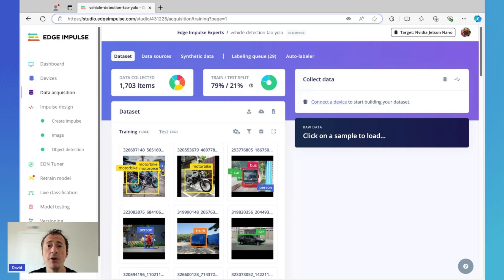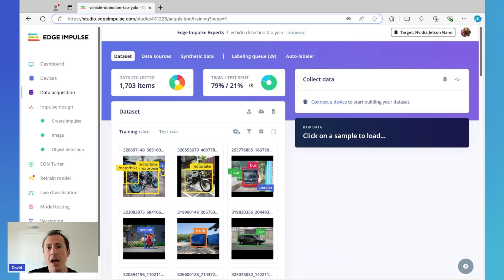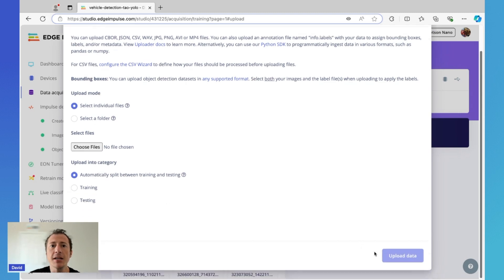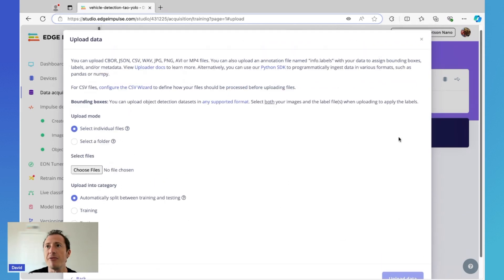This dataset also included bounding boxes and labels in XML format to go along with each image, saving me the time of doing the labeling myself. In production scenarios though, you will of course want to validate and verify all training data that gets fed into a machine learning model, so you do your own labeling. But this is a quick way to demonstrate or test functionality. The way I uploaded these images is simple — I've downloaded the dataset from RoboFlow, unzipped it, and then you can simply use the upload icon here, select the folder with images from your machine, choose training, testing, or just automatically split them, then click upload data to begin the process. Once complete, you'll see the pictures and their corresponding bounding boxes.